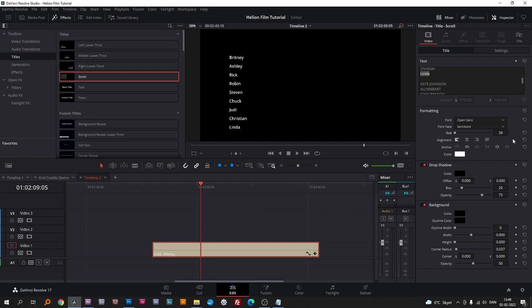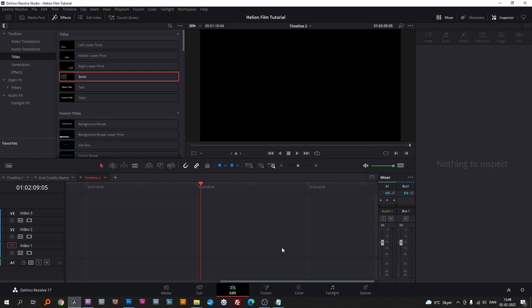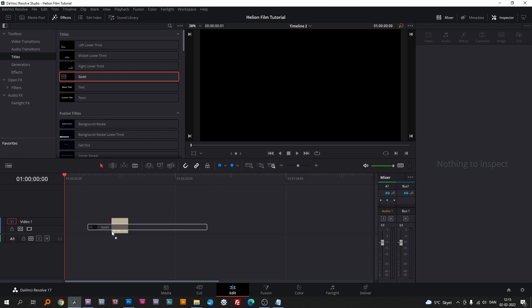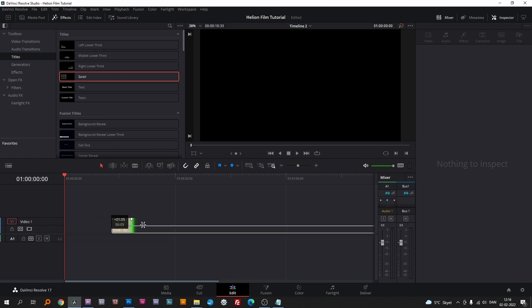This is what I've come up with. We'll delete the text and start over. Add the scrolling title from the effects panel and stretch it out.